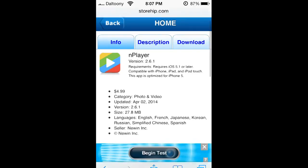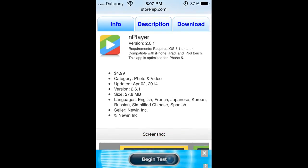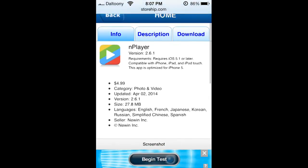First it gives you the info. It usually costs five dollars on the App Store and it's 3 MB of storage. The language is English, French, Japanese, Korean, Russian, Simplified Chinese and Spanish. It's been updated on April 2nd 2014, version 2.6.1, and it gives you a bunch of list of information.